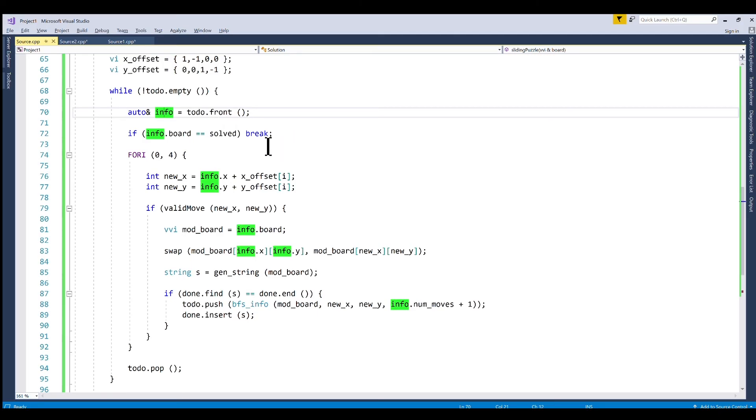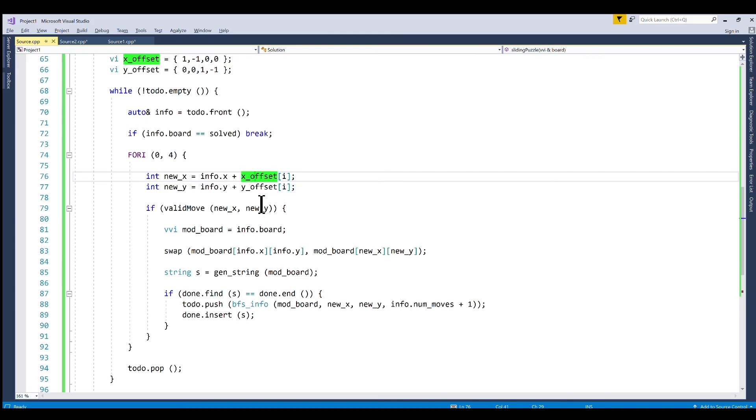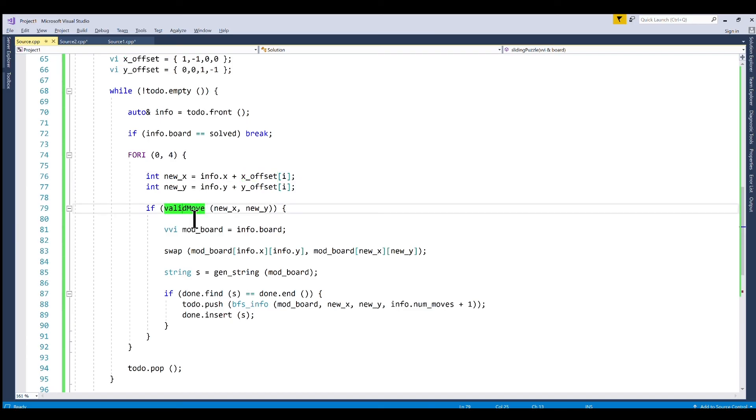If so we can break out of this loop. If not we have to add the next boards that are possible to get to from the current board that we just checked. So to do that we create the coordinates that we're going to swap the zero with. We do that by just referencing our x offsets and adding them to what our current zero position is.